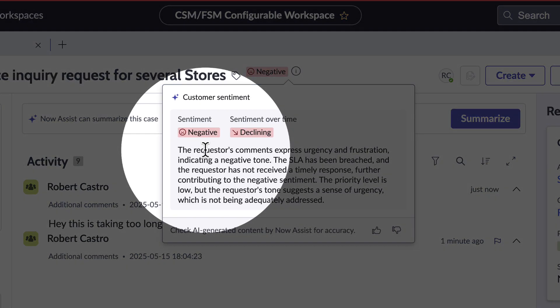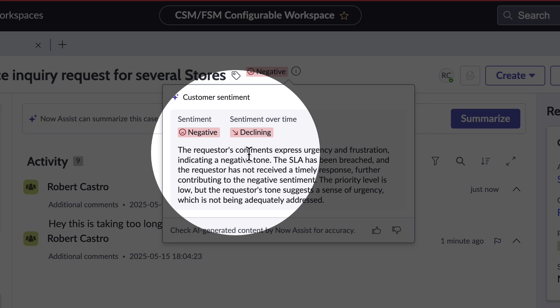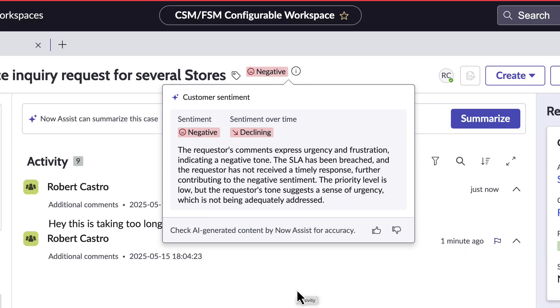And now we can see that it is showing as negative and declining. We can also see the reasons why, such as the priority level is low but their tone suggests a sense of urgency which has not been addressed.